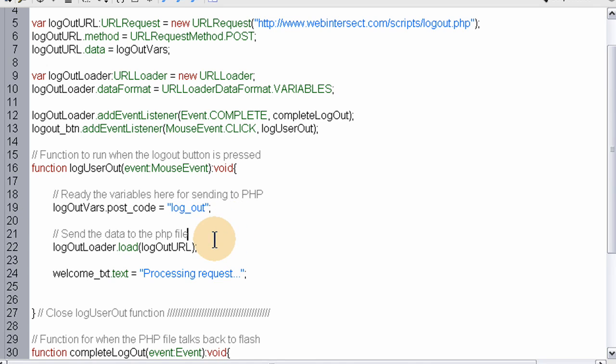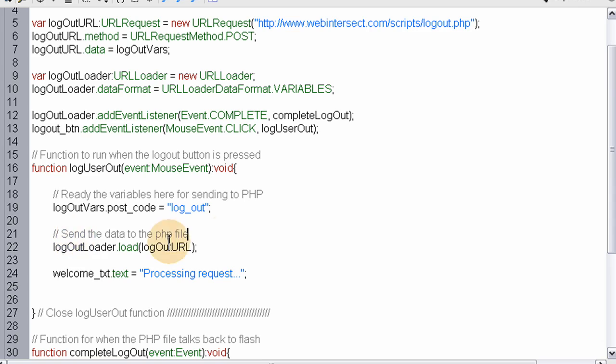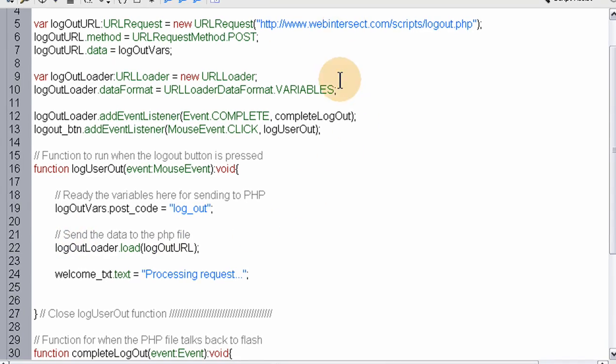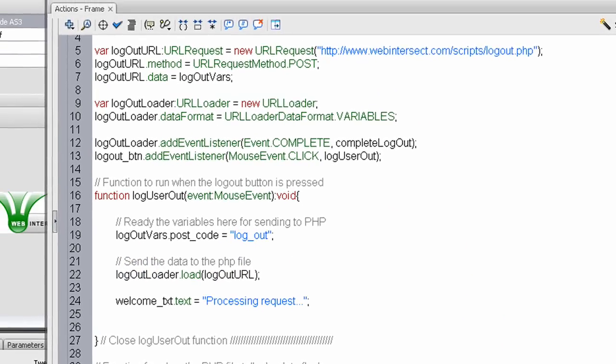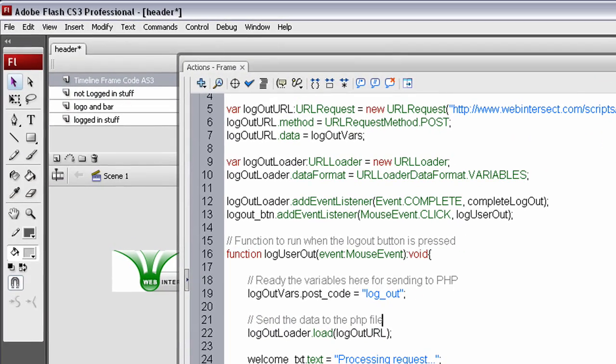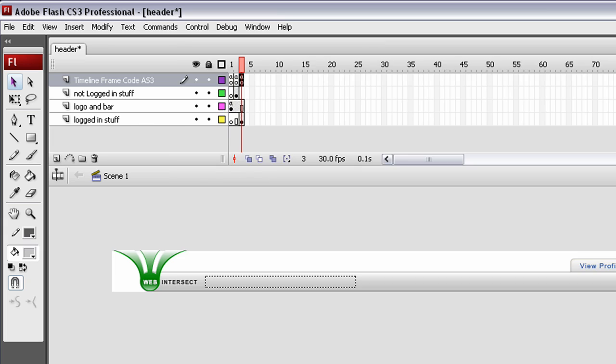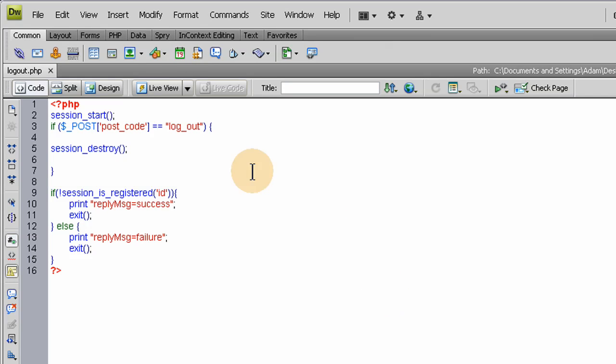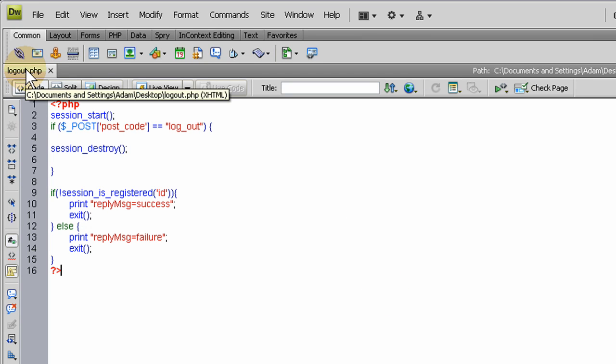When they press the button, we're going to send the variable postcode of logout to our script. We're going to send this variable of logout along with claiming the URL we're going to send it to. The URL is going to be this file here called logout.php.